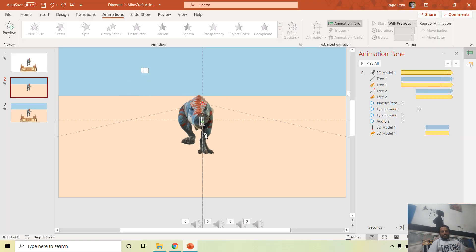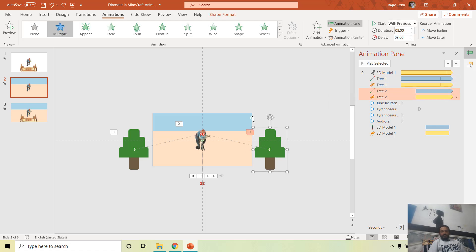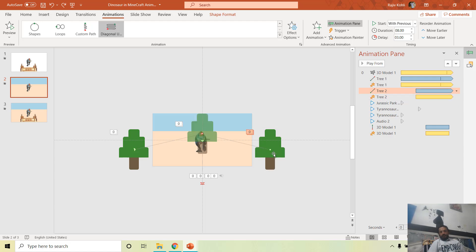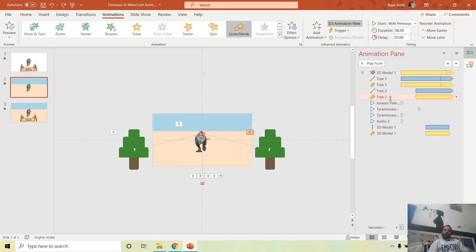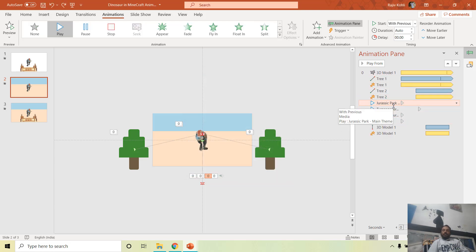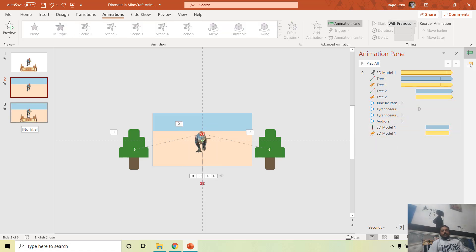You can make the animation more beautiful by adding 2D elements. A tree is added with a diagonal motion path moving it behind the scene, using a duration of 8 seconds and a delay of 3 seconds. Another animation causes it to shrink as it moves backward, creating the illusion that the dinosaur is coming forward. Four sound effects are included in the downloadable project file linked in the description.